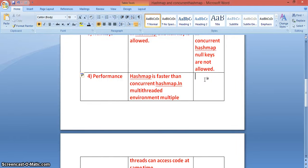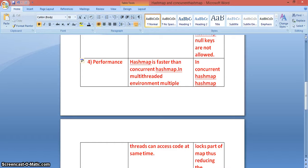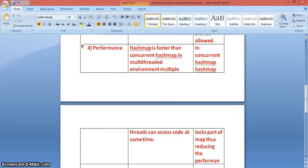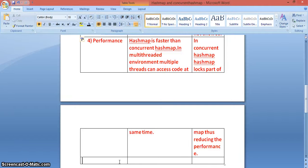In ConcurrentHashMap, it locks a certain portion of the map, which reduces performance. When multiple threads want to access a locked portion, they must wait for it to be unlocked before accessing that part of the map, creating a performance overhead.